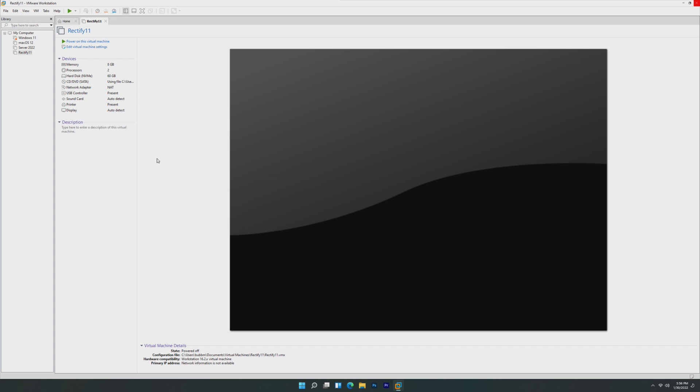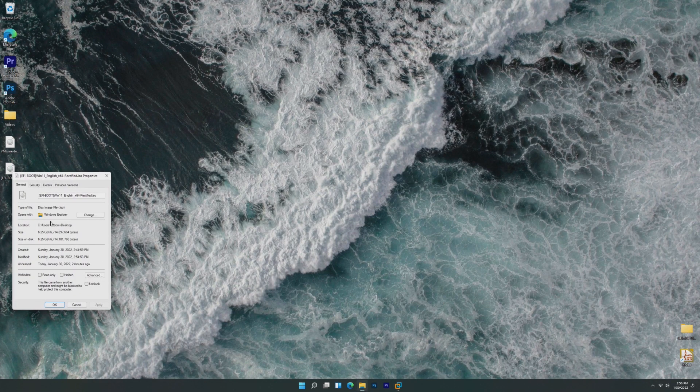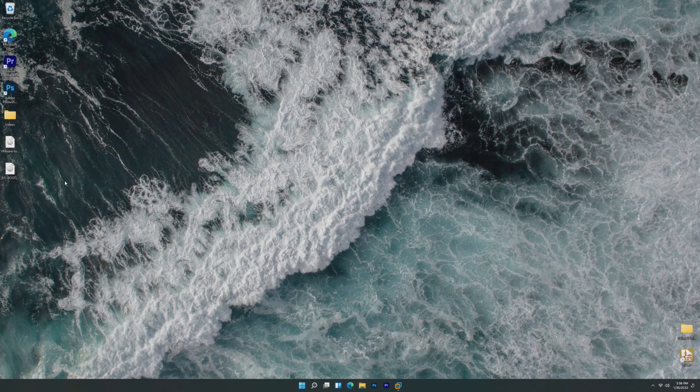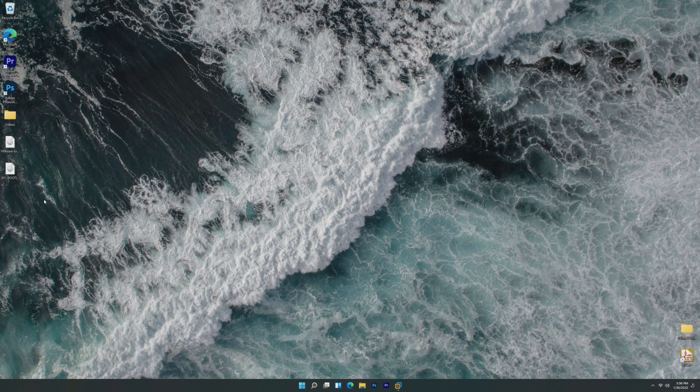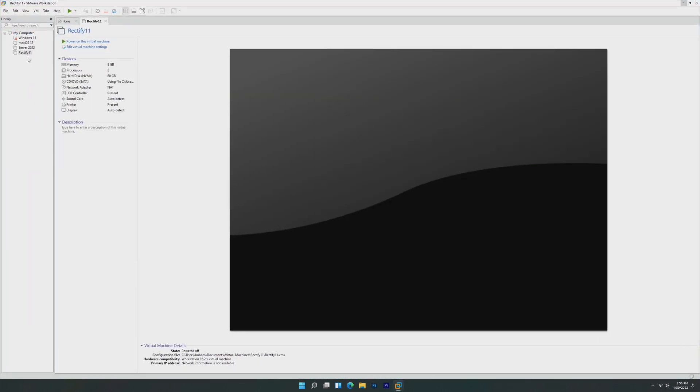If you remember, the last Windows 11 version we took a look at was Nexus Light OS 11, which aimed to be a lightweight version. However, if we take a look at the ISO for this version, this is a 6.25 gigabyte ISO, significantly larger than the official Windows 11 ISO. I'm really interested to see what Rectify 11 actually does and how it looks.